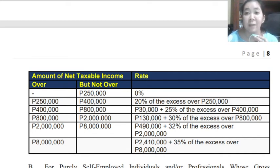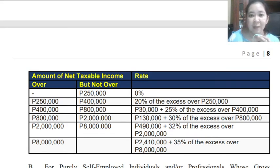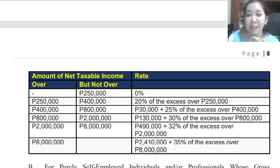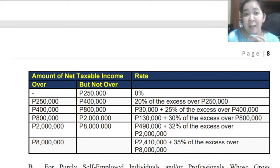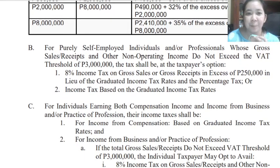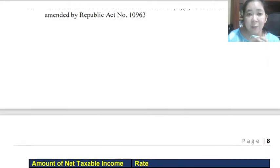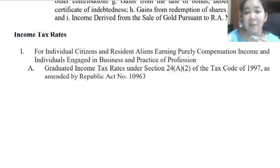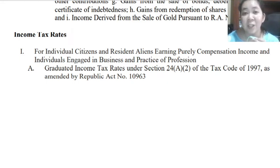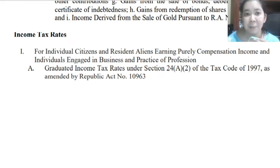This is the tax table used under the TRAIN Law. The taxable income can go up to more than 8 million, at which point the rate is 35% of the excess over 8 million. Please be familiarized with our income tax table. We will have examples so you will know how to use this table. This tax table is used for individual citizens and resident aliens earning purely compensation income, and also individuals engaged in business and practicing their profession.